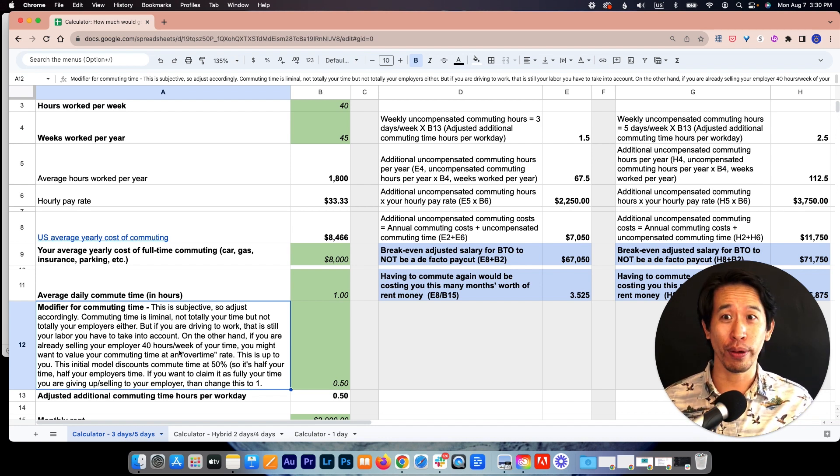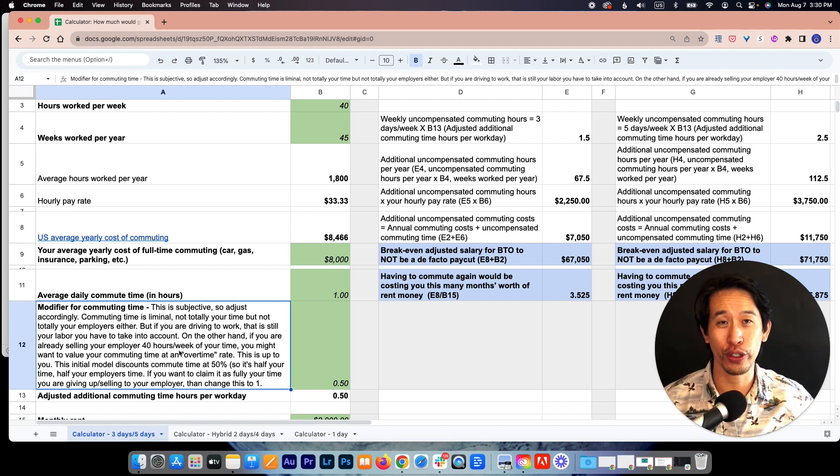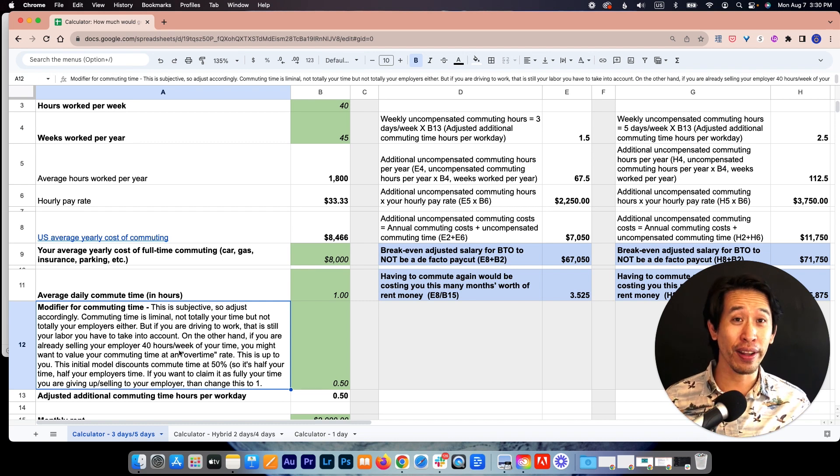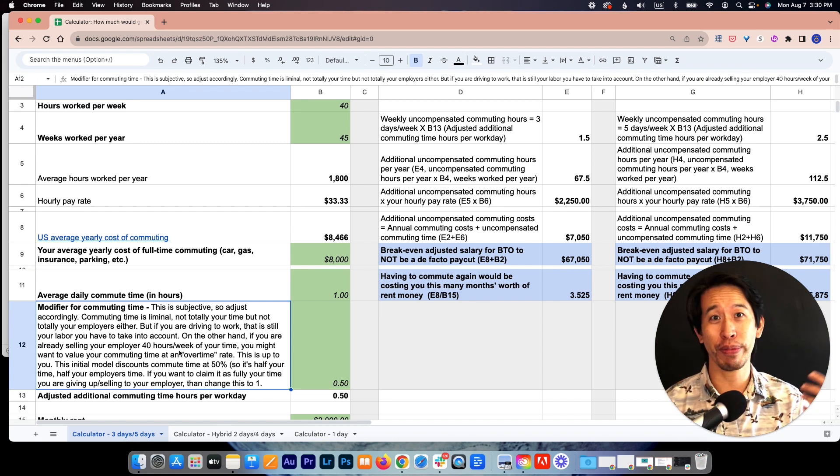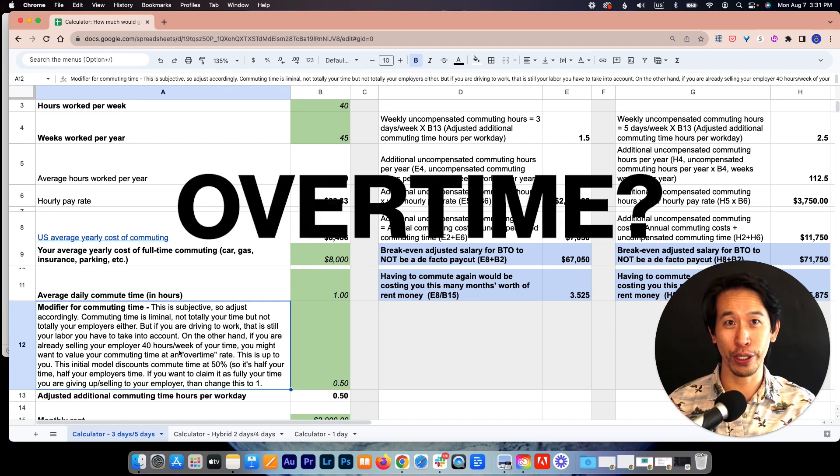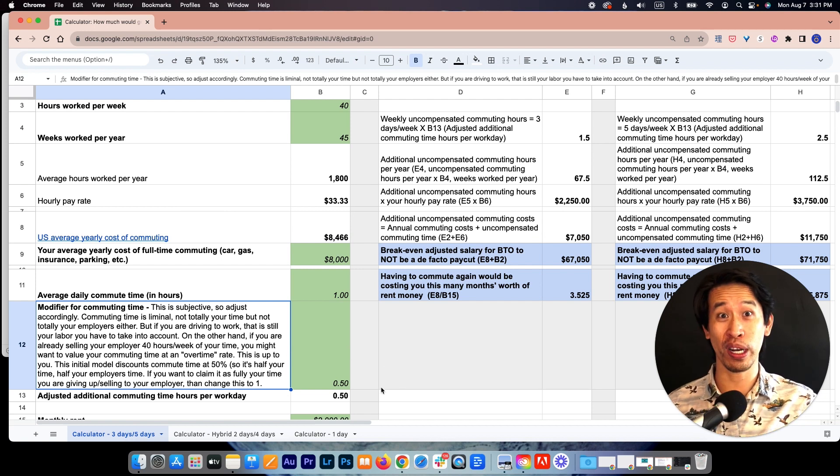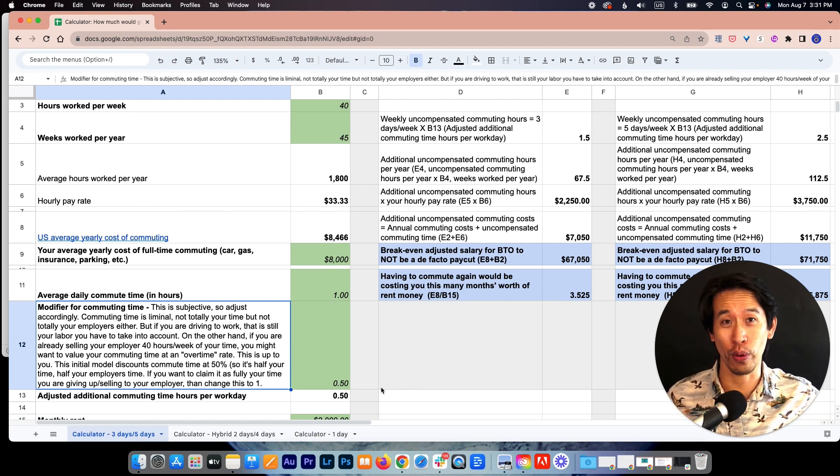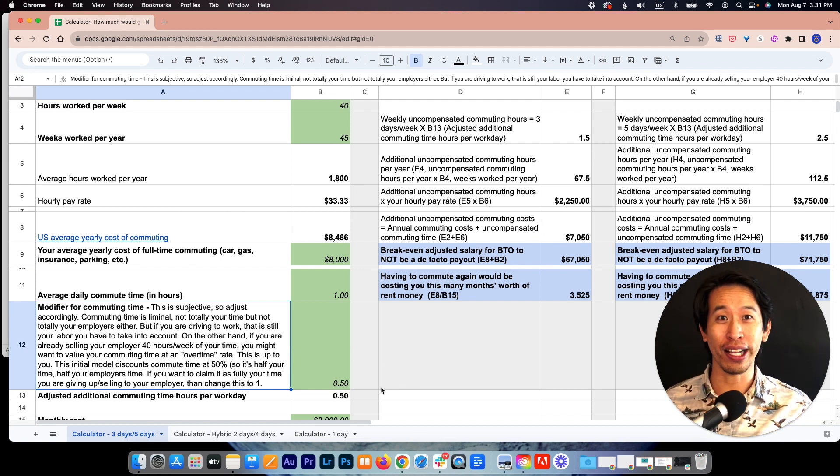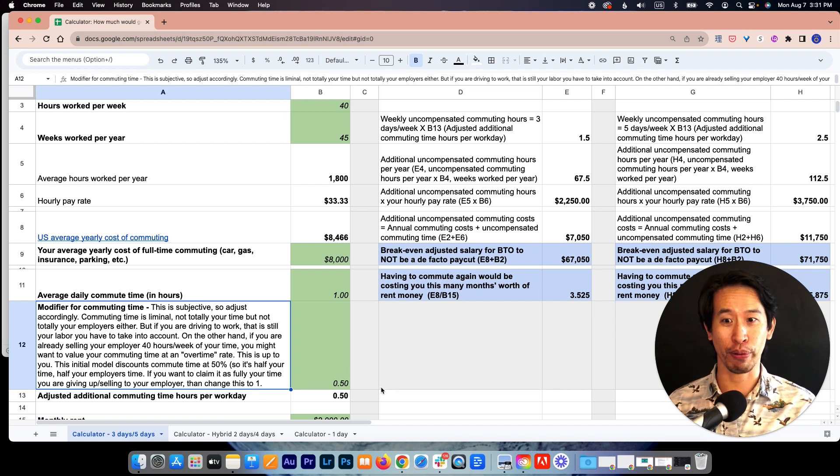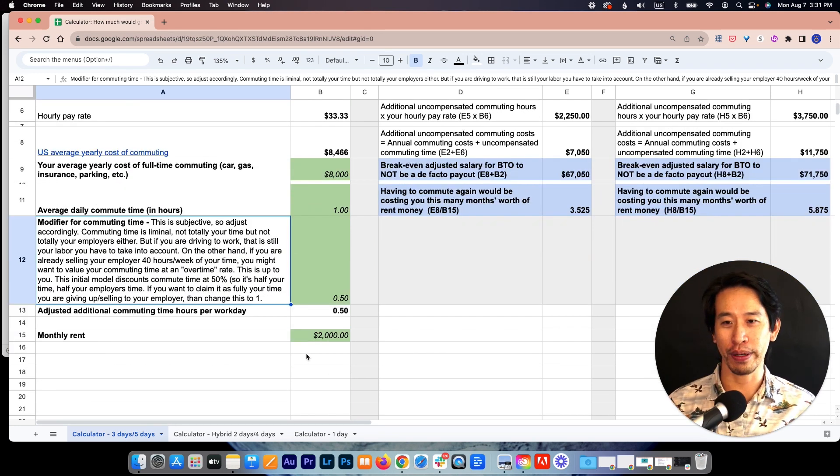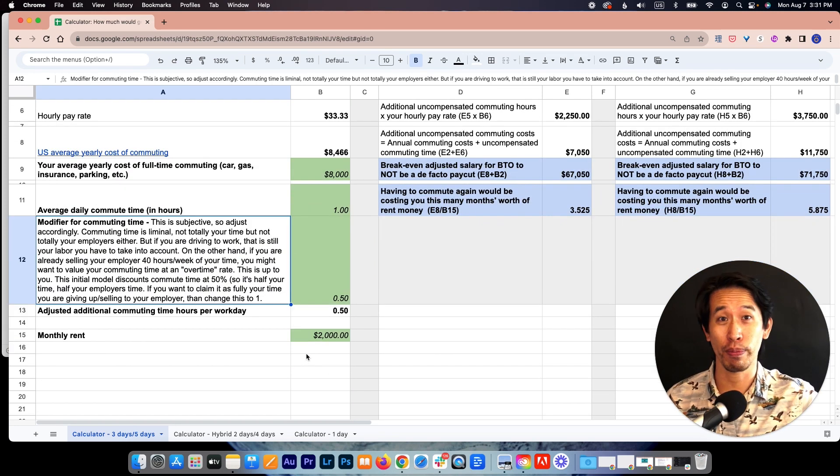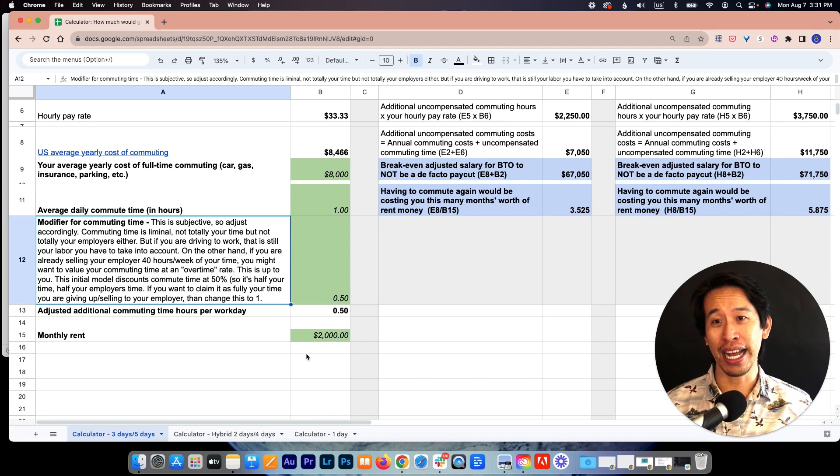You could also argue though that you're already working 40 hours per week, so anything additional beyond that compared to what you're doing now should be valued at overtime. And so if you believe that, just change this number to one or higher than one if you want to be valuing your own time at a premium.